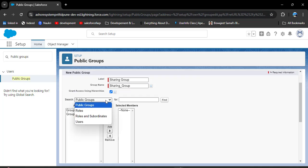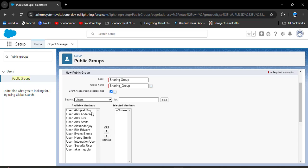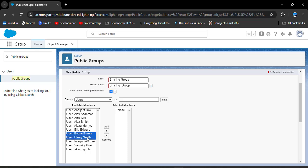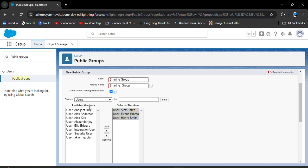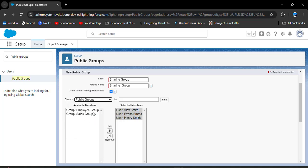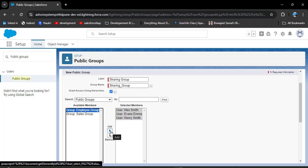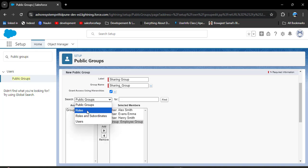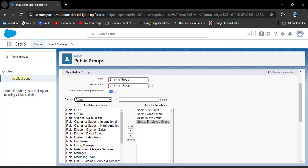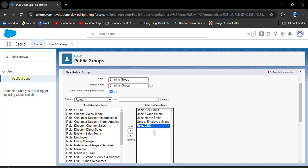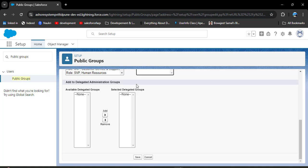Now let's see what we can add to the public group. Here you can see we can add other public groups, roles, roles and subordinates, and users. First, I will show adding users — I am adding Evans Emma, Henry Smith, and Alex Smith. Click the Add button to move them from available members to selected members. I am also adding the employee group from the public groups option. Then clicking on roles, all roles appear and I am selecting the CEO role so all users assigned to that role get added. Then click the Save button.